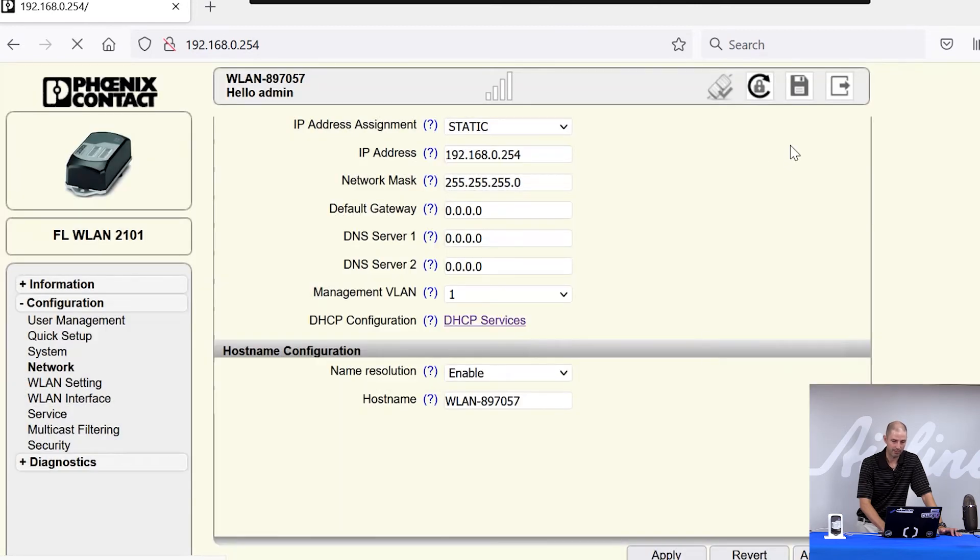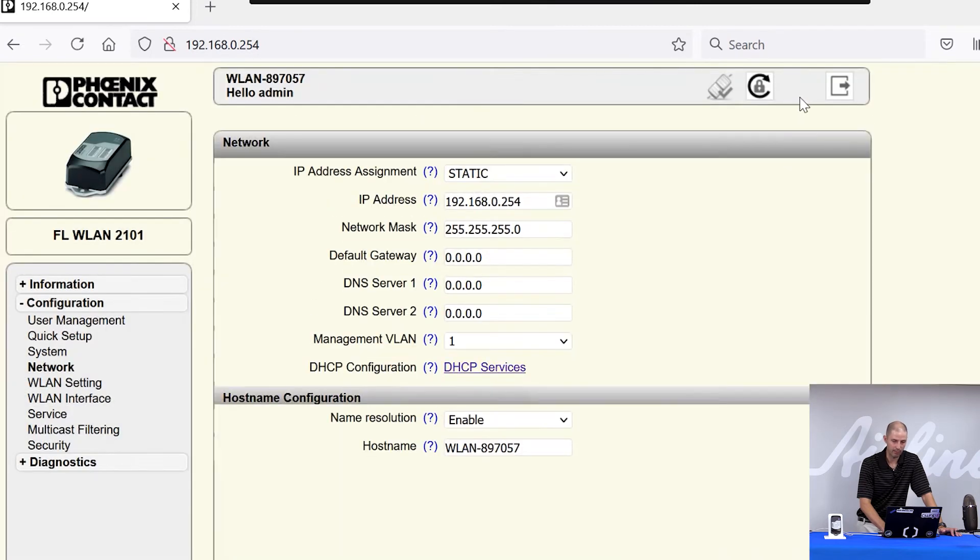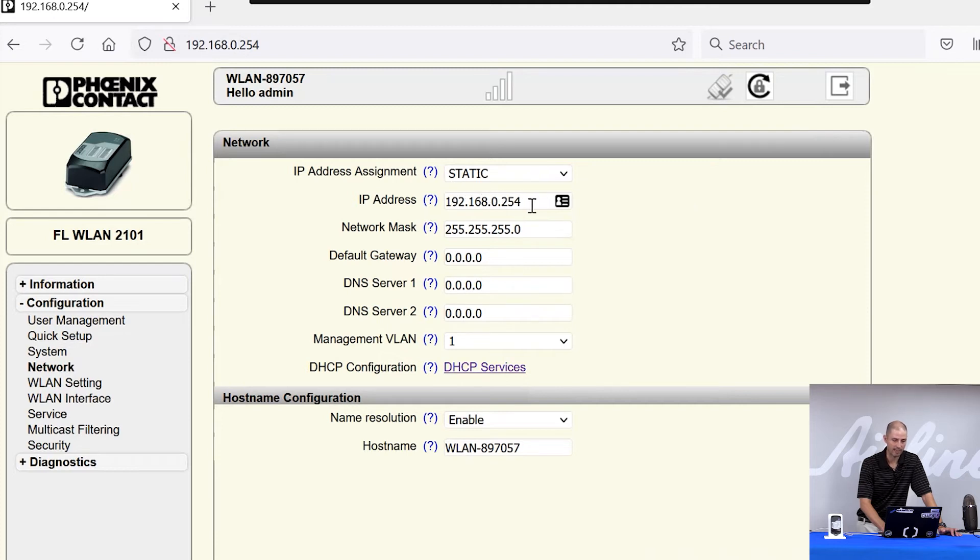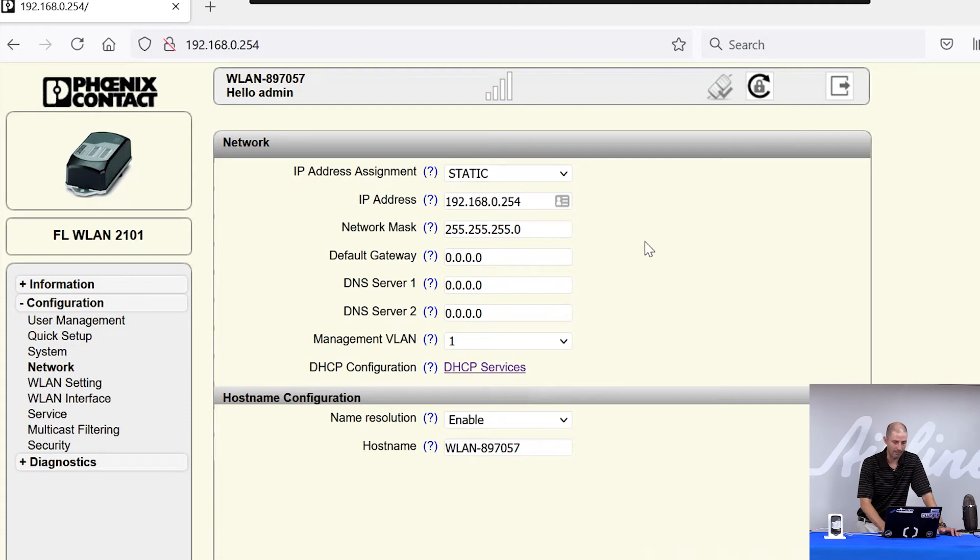And once it's finished, you'll see the disk disappear, which means my IP address assignment is now static and it's statically set to 192.168.0.254. So in this menu, you will configure all of your IP address settings.